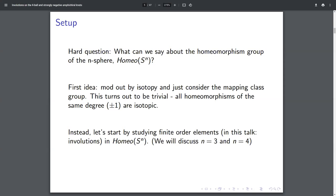A natural place to start is by thinking about some finite order elements and maybe considering them up to conjugation in the homeomorphism group instead of up to isotopy. In this talk, we'll just consider involutions or order two elements, and maybe just n equals three and four.